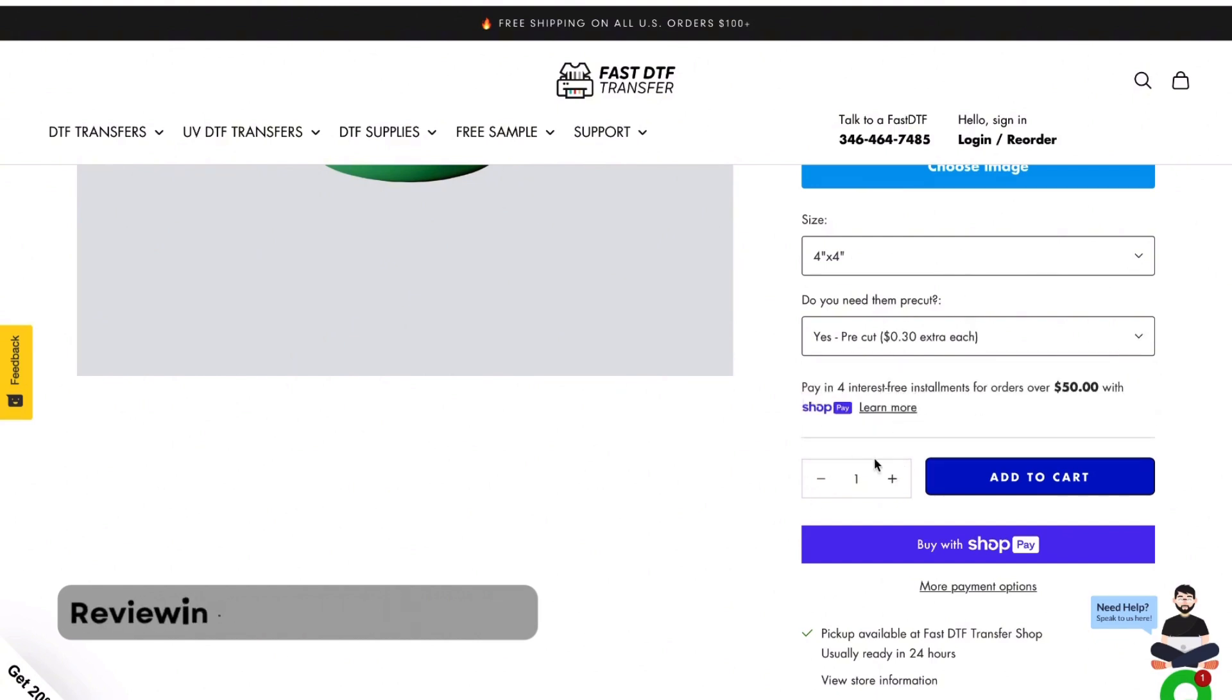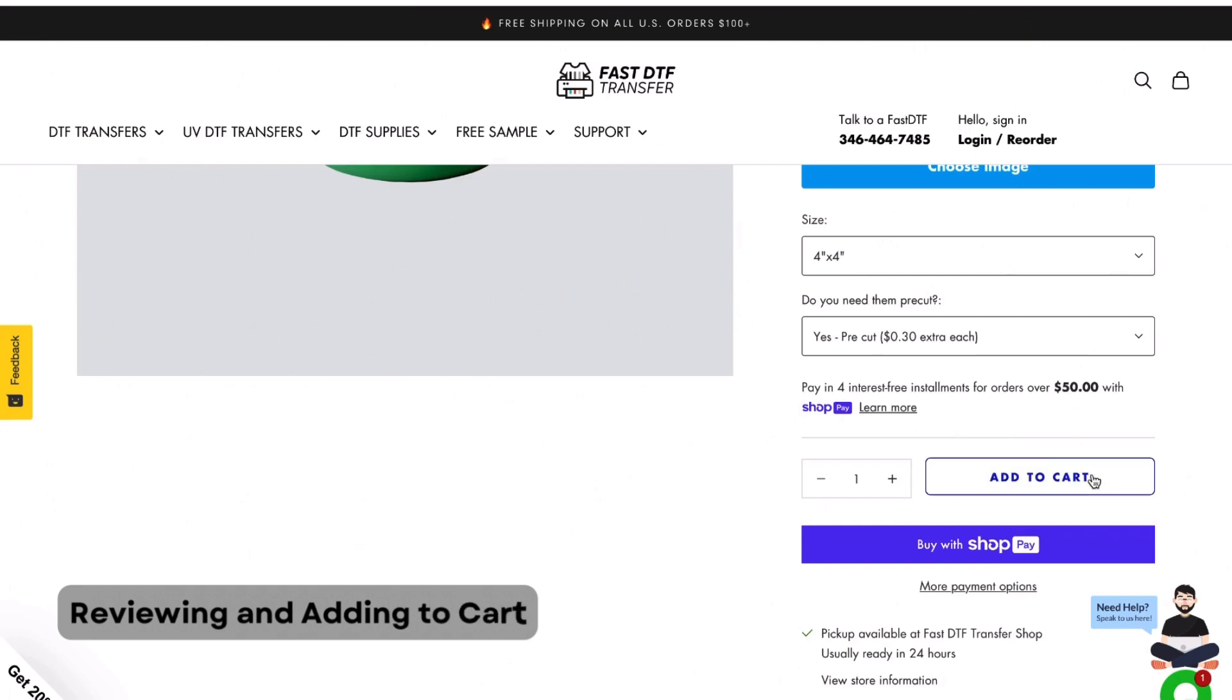Now, review the details of your upload. If everything looks good, hit add to cart.